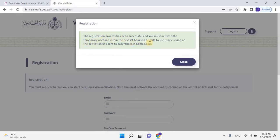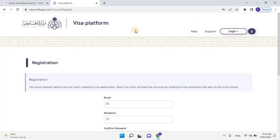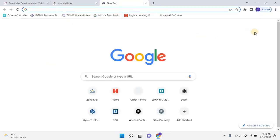A pop-up window will open. The registration process has been successful, and you must activate the temporary account within the next 24 hours to be able to use it by clicking on the activation link sent to your email. Let's close this window and then login into your email address in order to activate the account.